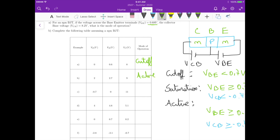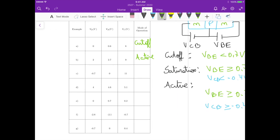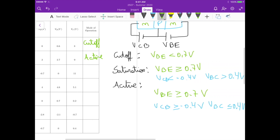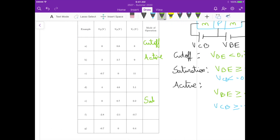For example E, VBE is 0.7 minus 0, so the condition for saturation and active is satisfied. Now let's check VBC: it's 0.7 minus 0.2, which is 0.5. Since VBC is greater than 0.4, this is saturation operation.